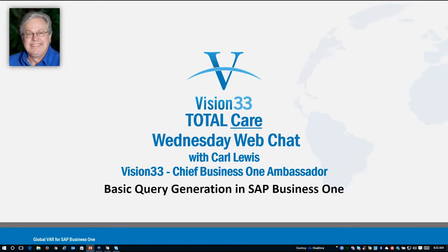Welcome to this week's edition of Wednesday Web Chat. I am Carl Lewis, your host today, and I'll do my best to give you some introduction to basic query generation in SAP Business One.